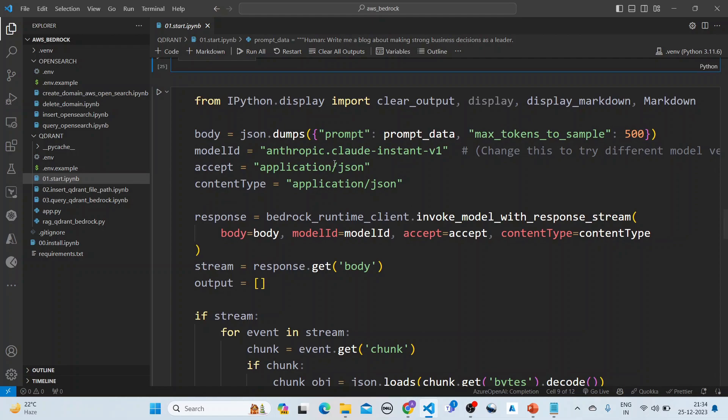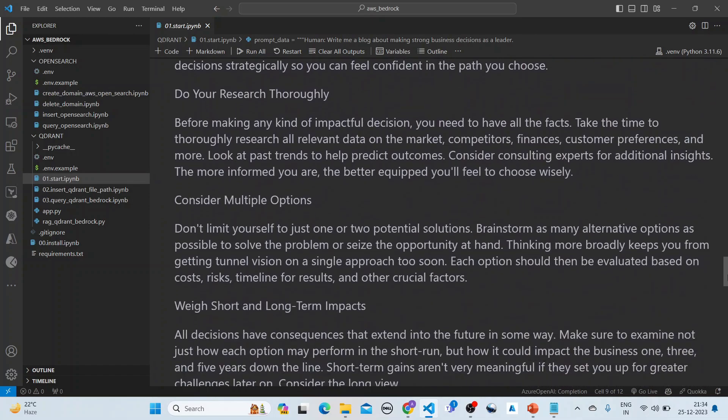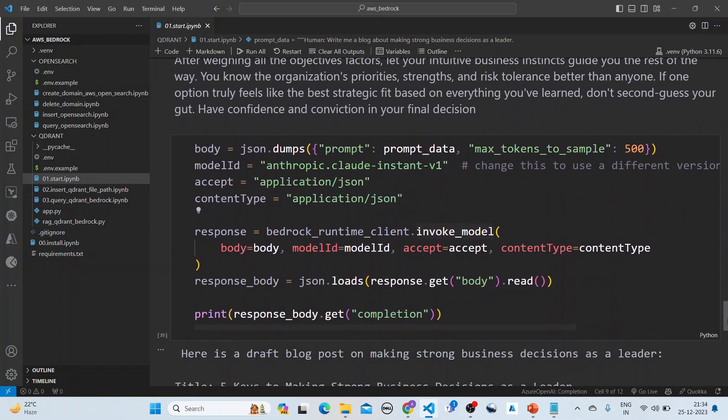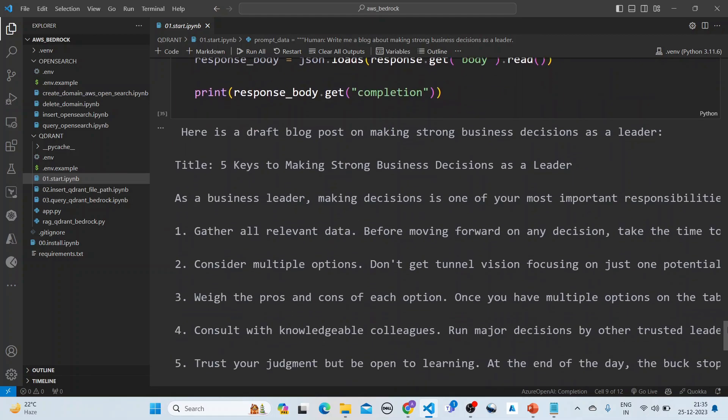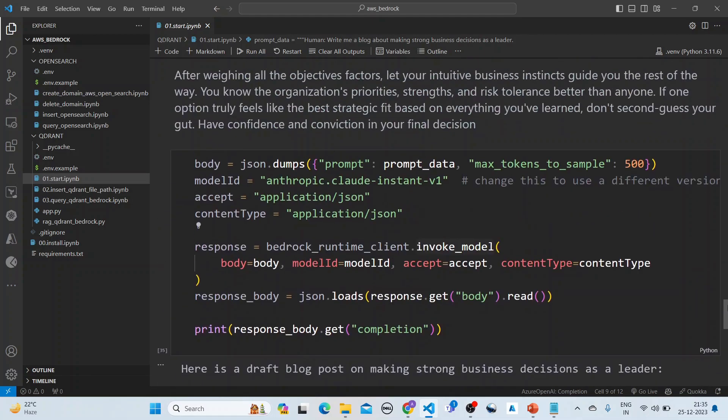We are using the Claude instant v1 and this is a streaming output. You get the results. You don't want the streaming output, you can use practically the same syntax, a little bit different with Anthropic Claude. This is how you set up and see that Amazon Bedrock is working.